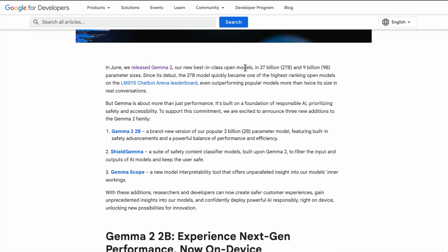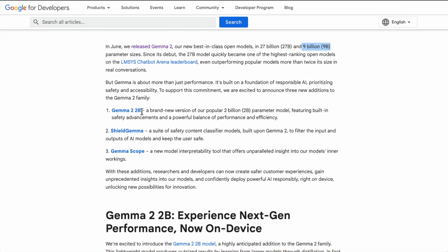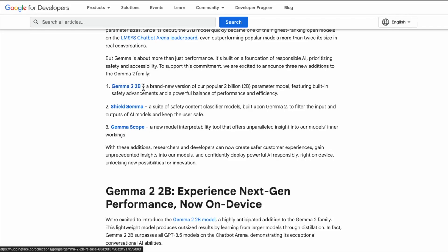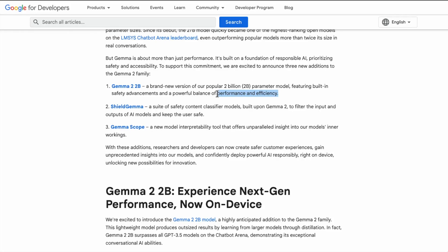They had already announced the 27 billion and 9 billion parameter size models before. The ranking of those models in the LMSYS chatbot arena leaderboard shows they are performing a lot of the popular models that are twice their size. The expectation is that this 2 billion parameter model can produce very similar results. It's a brand new version featuring built-in safety advancements and a powerful balance of performance and efficiency — super helpful for developers building with performance and latency in mind, where a smaller model with the right capability fits perfectly.